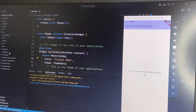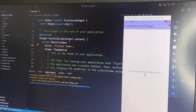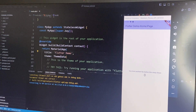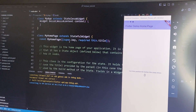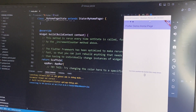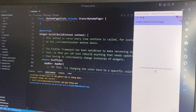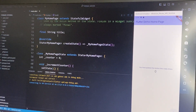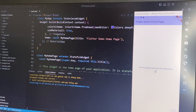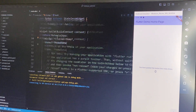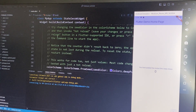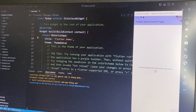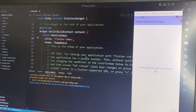First you must create a Flutter project. I think you already know how to create a Flutter project, so I have a Flutter project here. This is the default Flutter project. Now I'll show how to connect Firebase to this Flutter project.